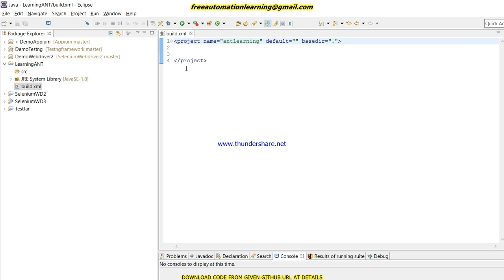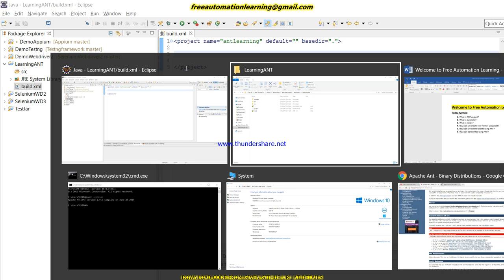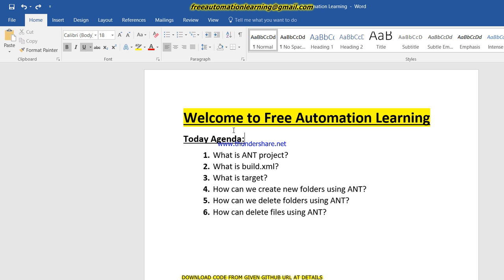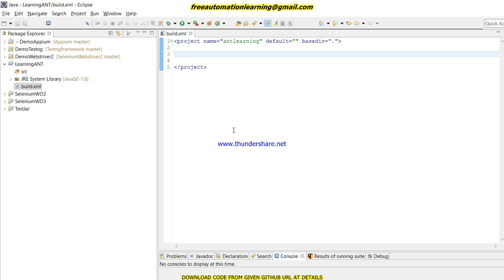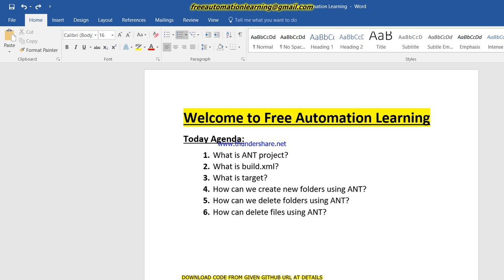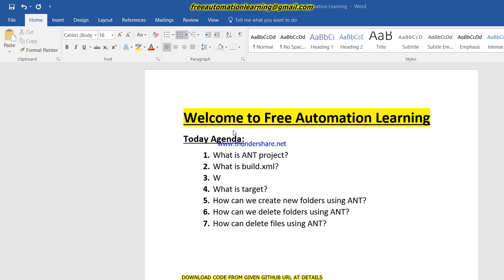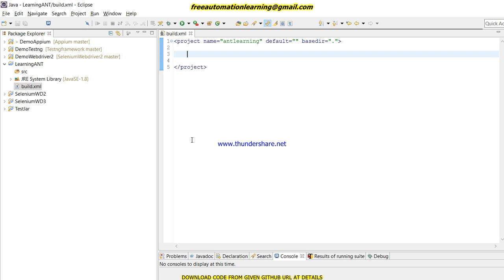The build.xml file is the file in which we write our code. Now let me discuss what is a property in ANT. When we write code in ANT, similar to how we declare and initialize variables in Java — for example, an int or String variable with a value — we have to do the same in ANT. We declare a property with a name and a value.